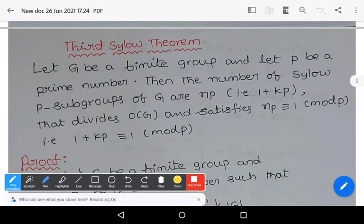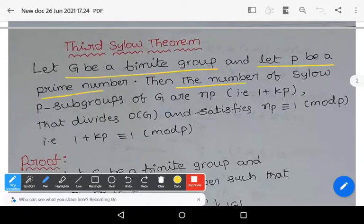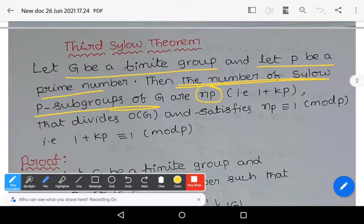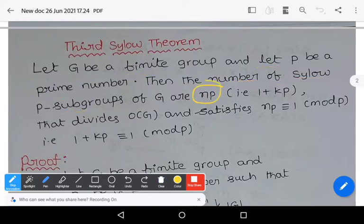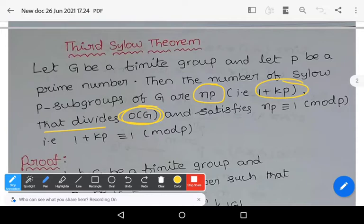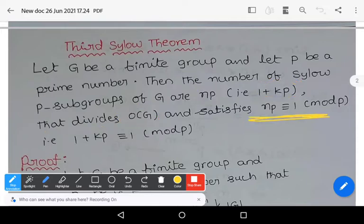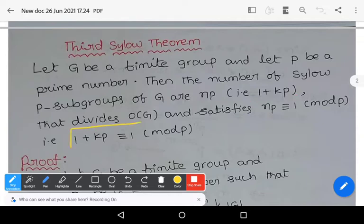Welcome to Sunil Maths Tutorial. In this video we learn about the Third Sylow Theorem. We prove the statement: let G be a finite group and p be a prime number. Then the number of Sylow p-subgroups of G, denoted Np, is of the form 1 + kp, and this Np satisfies Np is congruent to 1 modulo p.